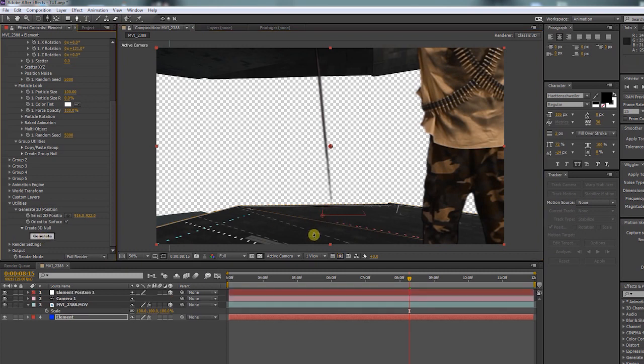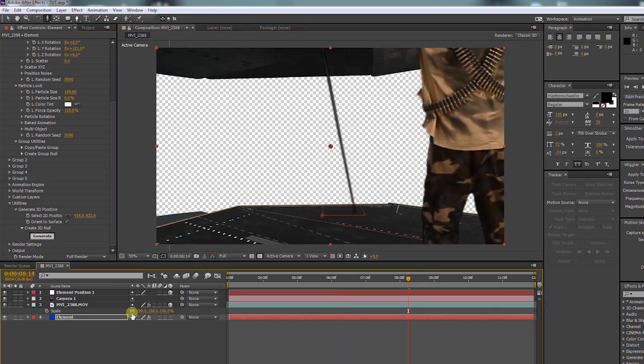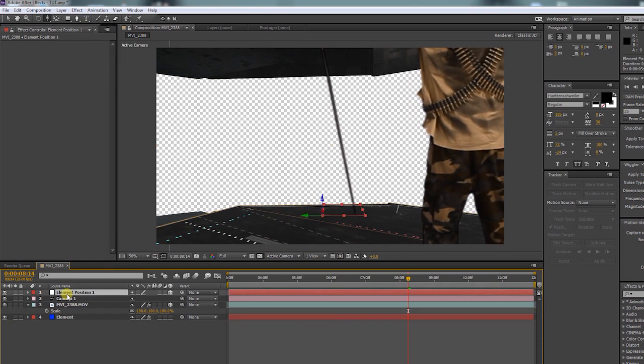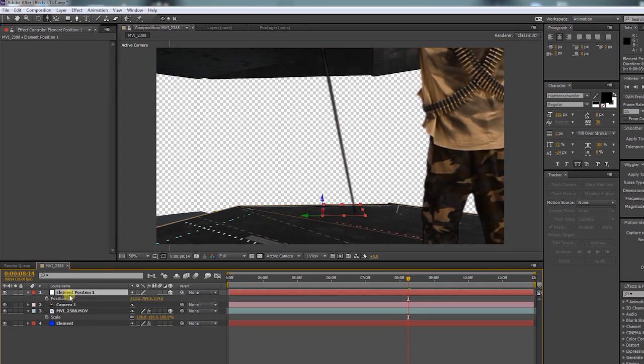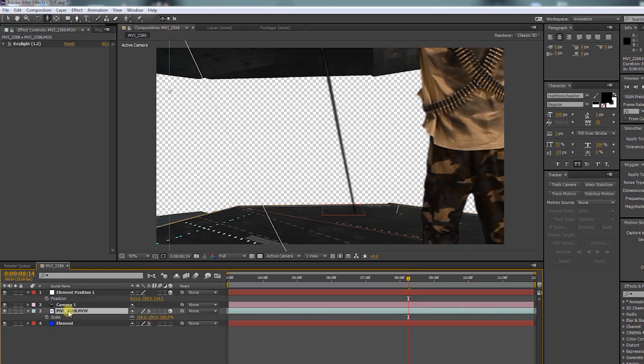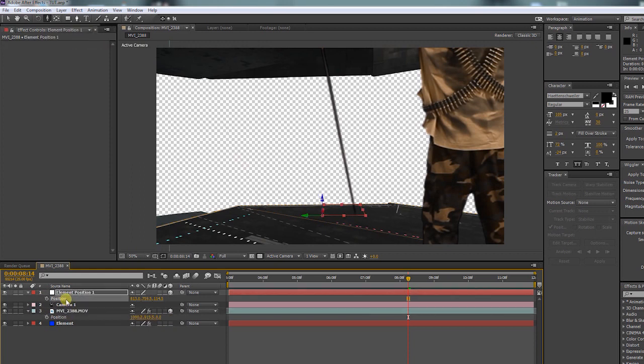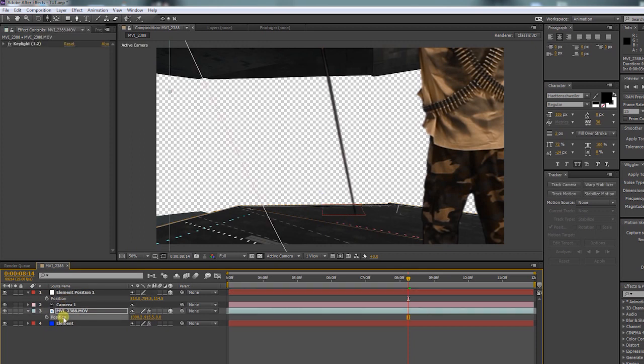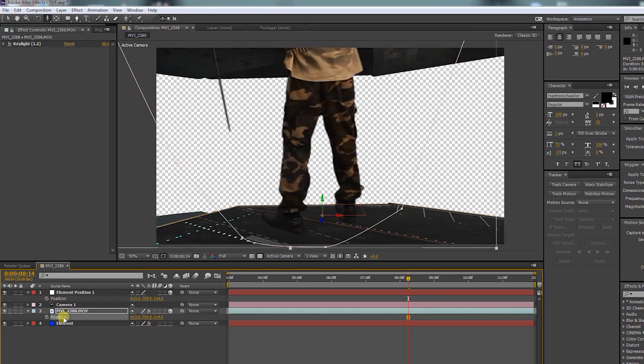Now there is a null object. Press P to bring up the position options. Do the same with your green screen layer. Copy the position of the null object by pressing CTRL C. Paste it on the green screen layer by pressing CTRL V.